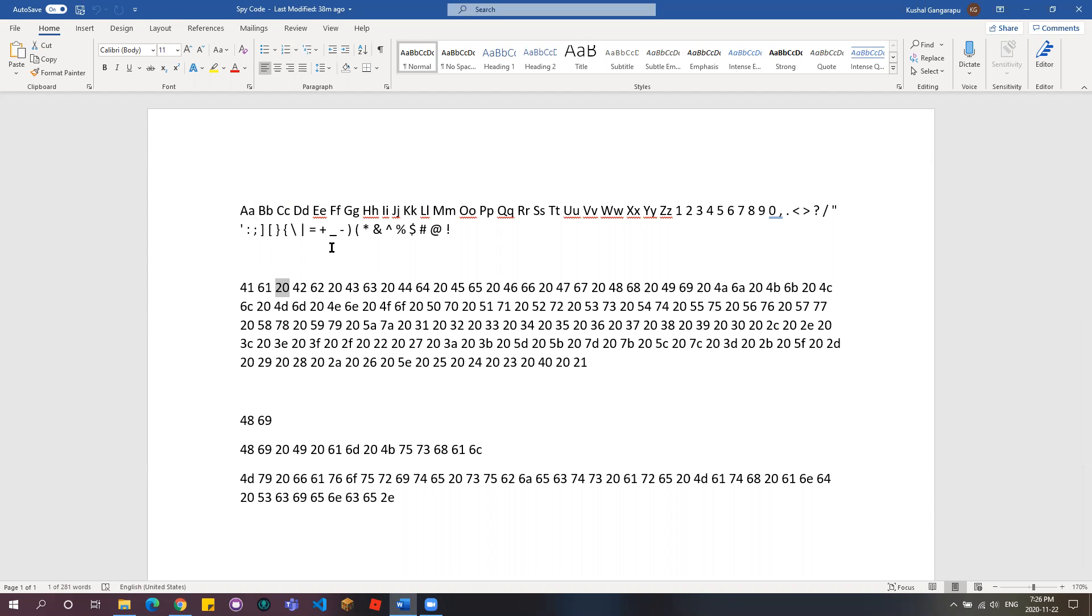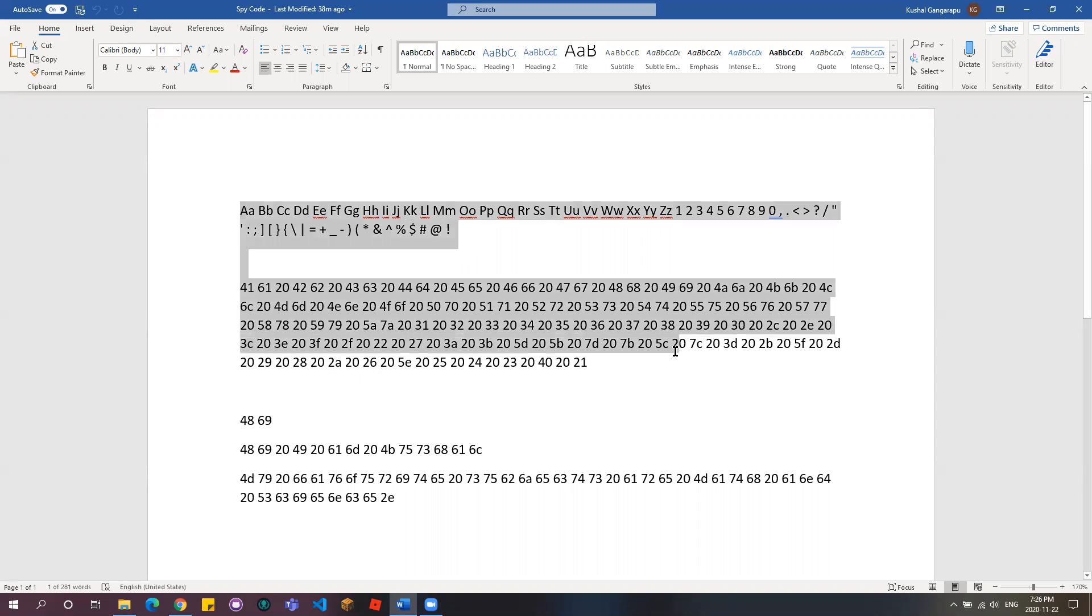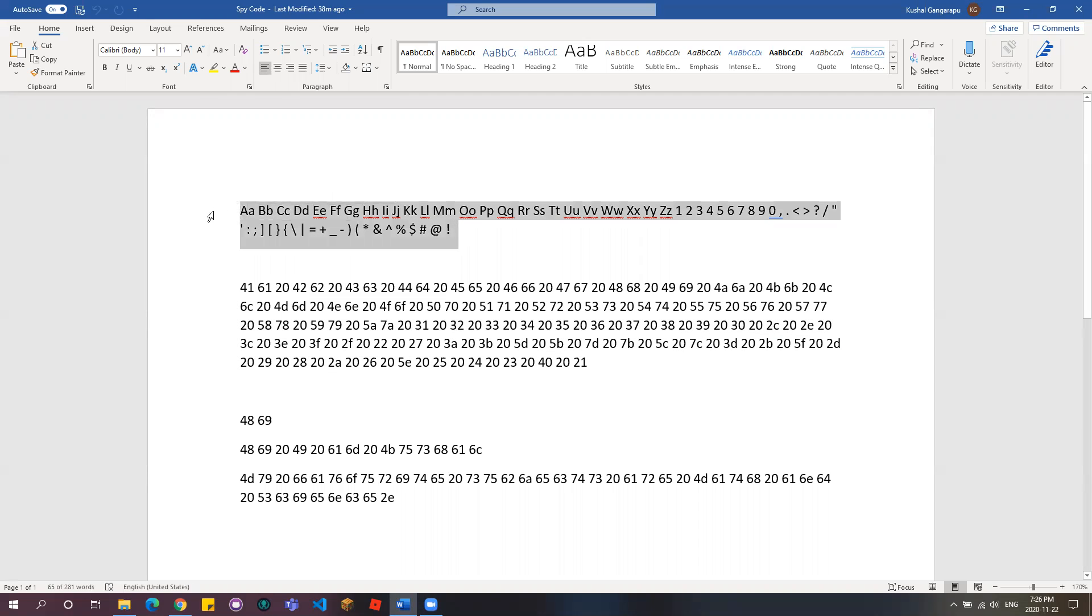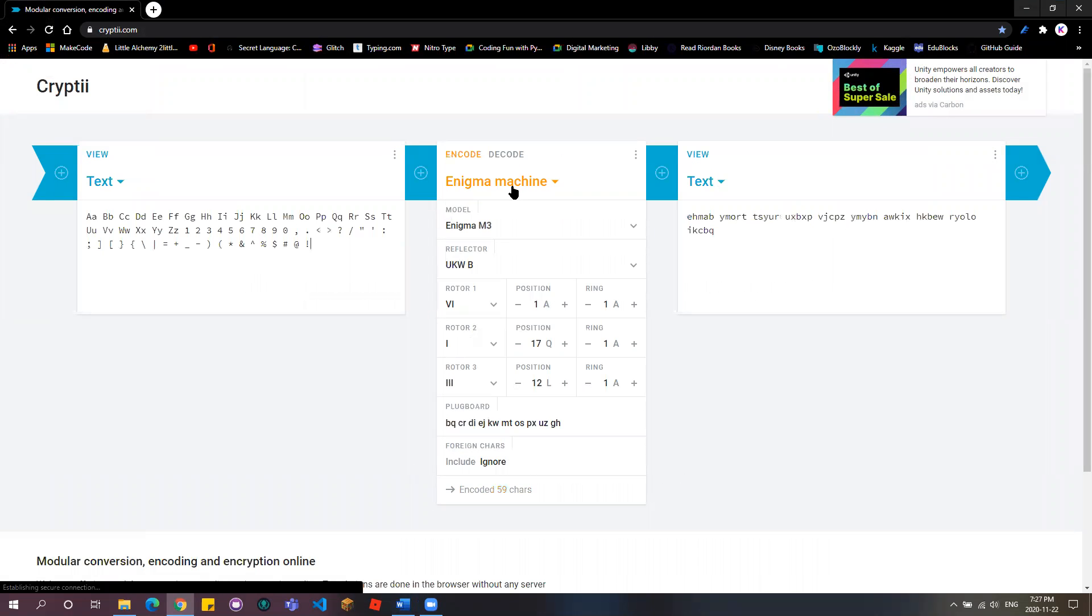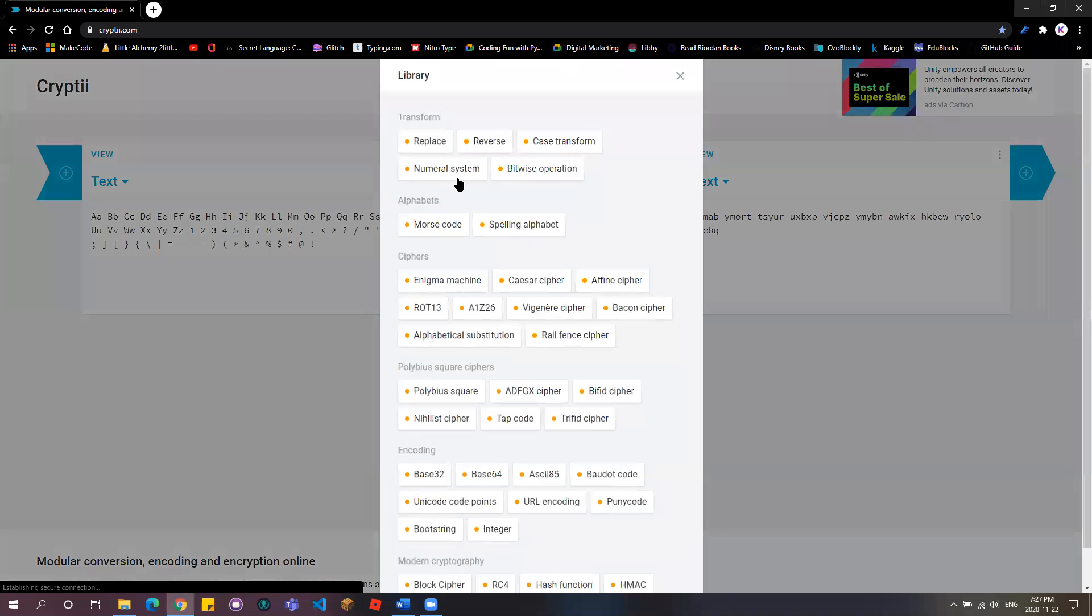I'm going to tell you one thing right now. Every time, a space is always 20. Always 20. Yeah, that's always 20. And then you have a lot of letters over here which you can use to decode the code. Now I'm going to copy this.